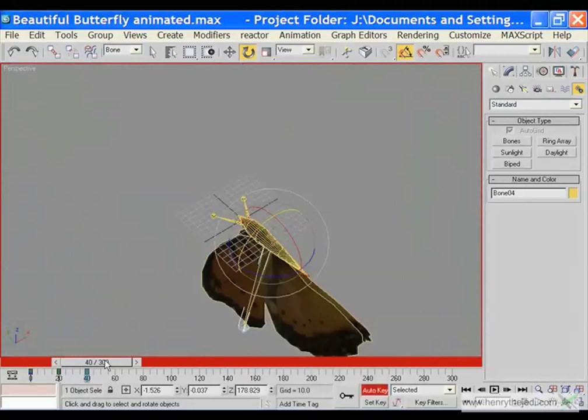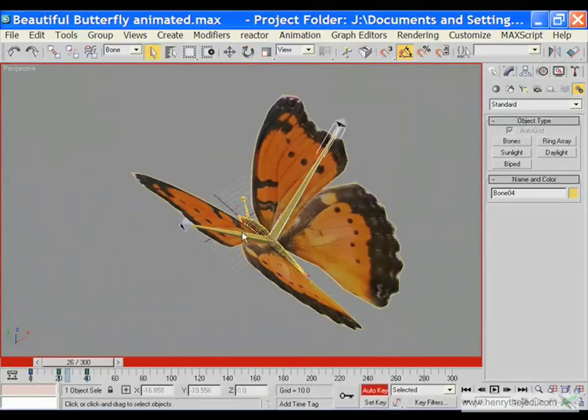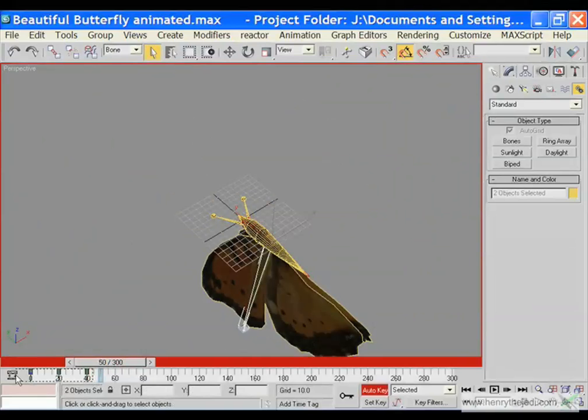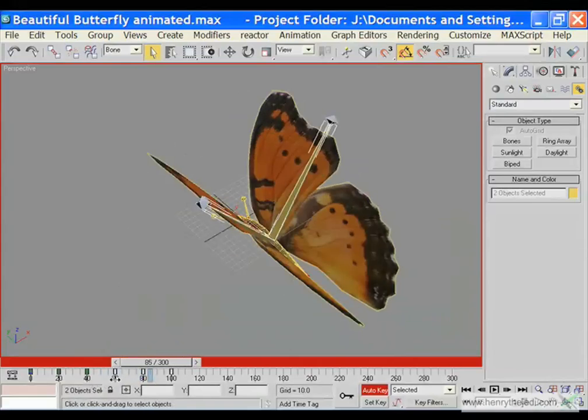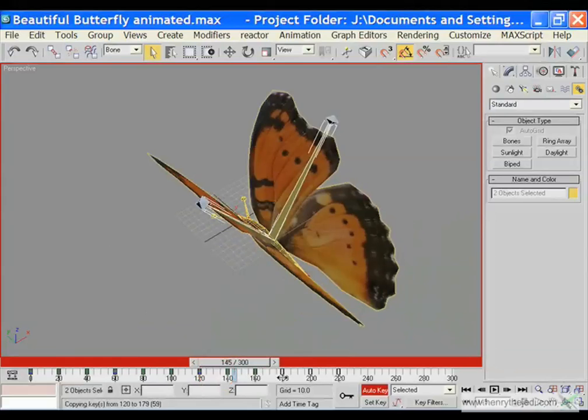For those of you who are new to 3D Max, you might think we are doing miraculous things right now — but don't worry, this is the power of 3D Max. Now we are going to select both the left and the right bone. You can see the keyframes are selected. We are going to select all the keyframes and then shift and drag towards the 60th frame, then shift and drag once more towards the 120th frame.